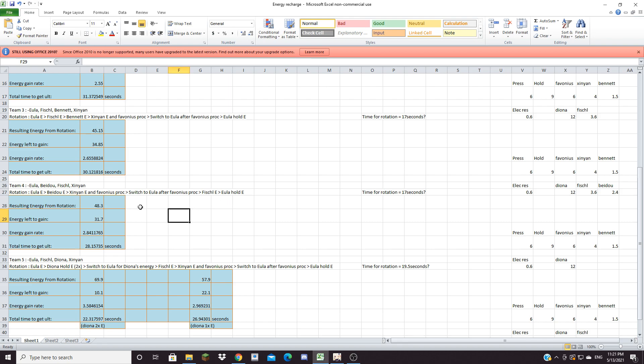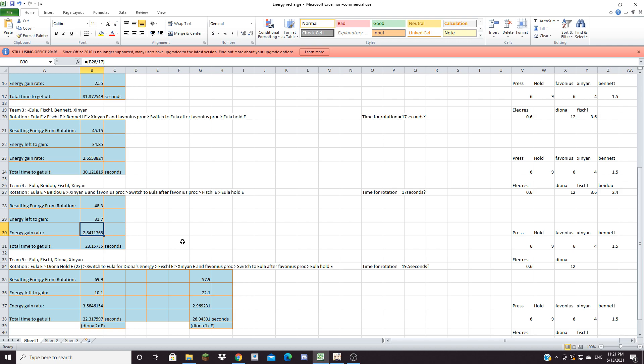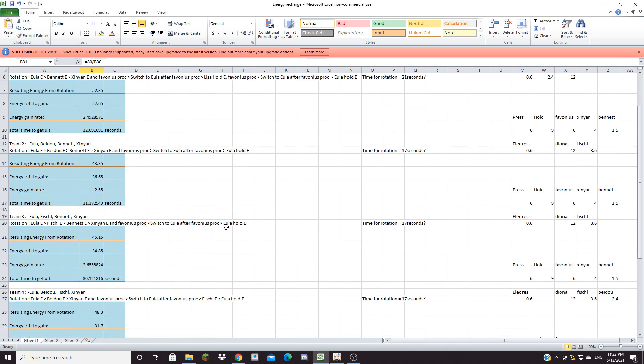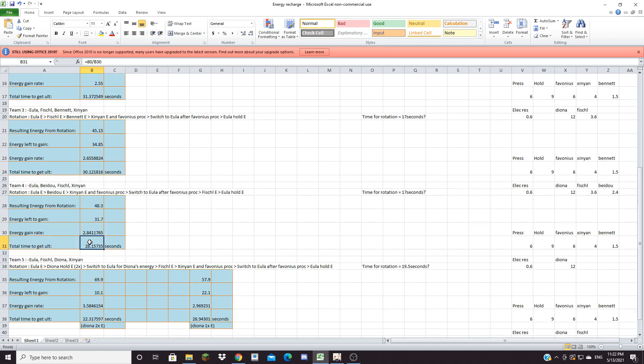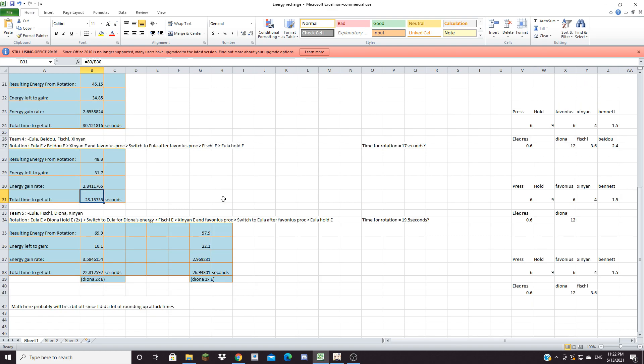The time for this rotation should take roughly around 17 seconds and with this setup you should be able to get 48.3 energy from this rotation and you'll have 31.7 energy left to gain. Your energy gain per second will be around 2.841 energy per second and the total time it takes to get the ult is 28.157 seconds, which is a two second improvement. A two second decrease is really nice because most of the time it's only a one second decrease whereas this is a straight up two second decrease which is really cool. So electro resonance definitely helps quite a bit when it comes to Eula's energy.